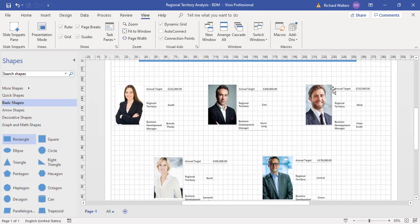You can manage the data graphics, which in this example will show an annual target, the region, and who the business manager is. So this is what it now looks like in standard view.